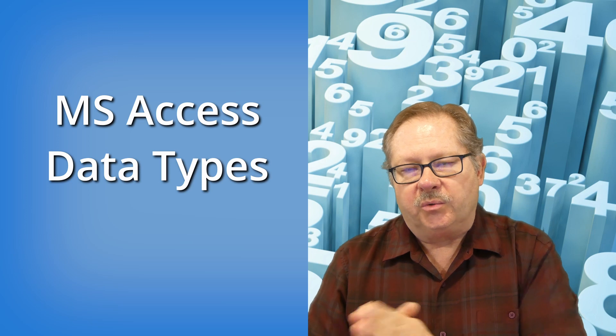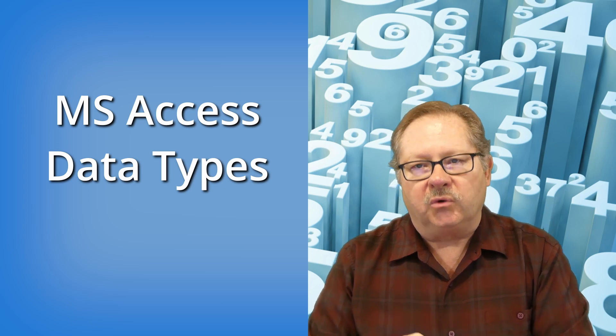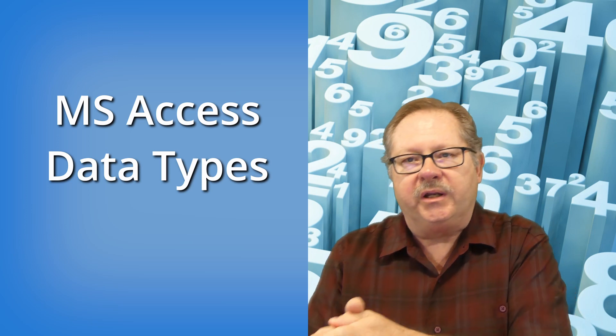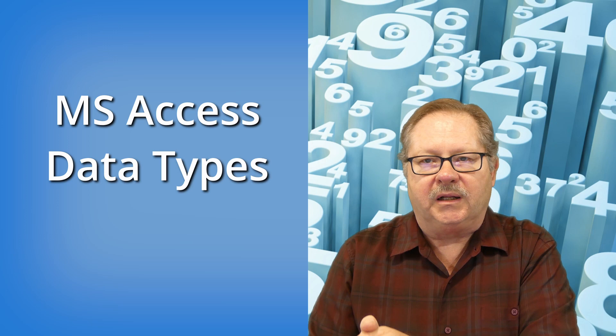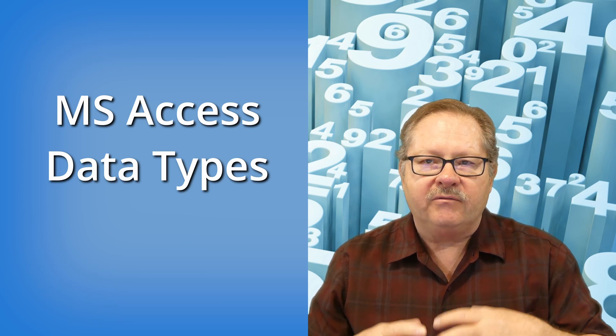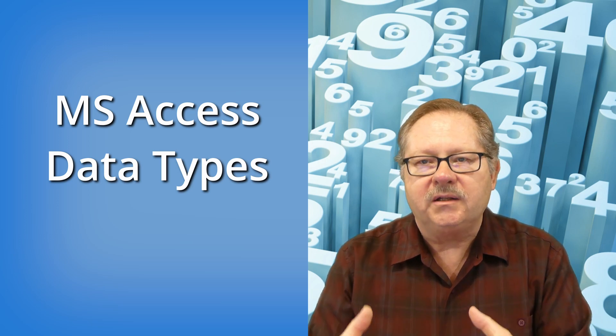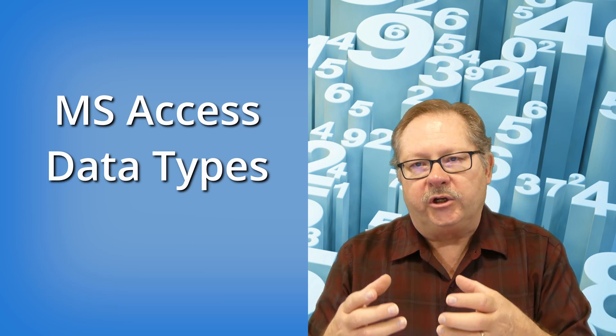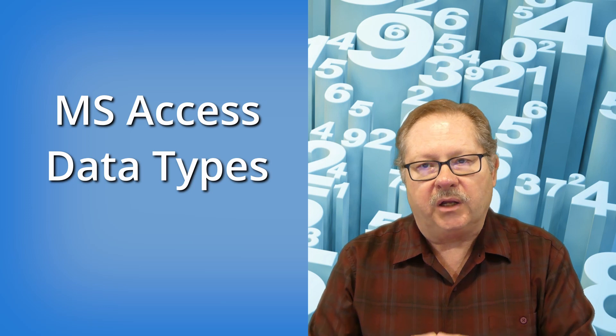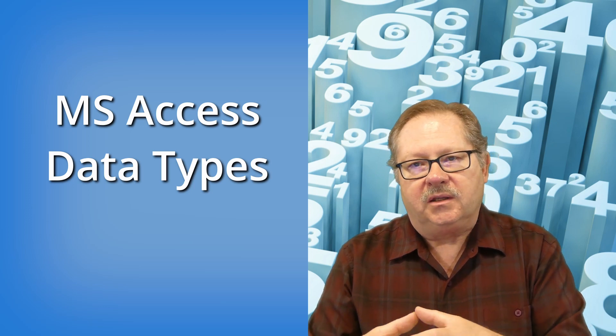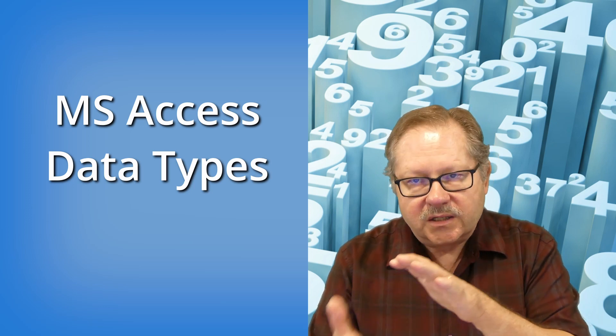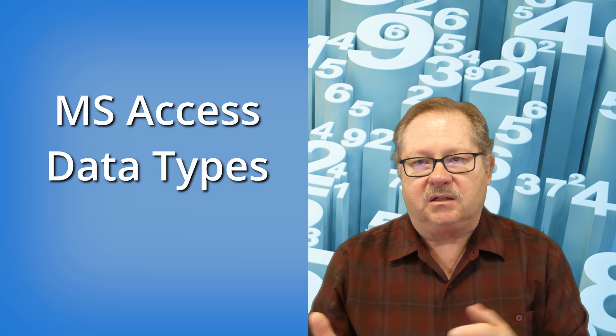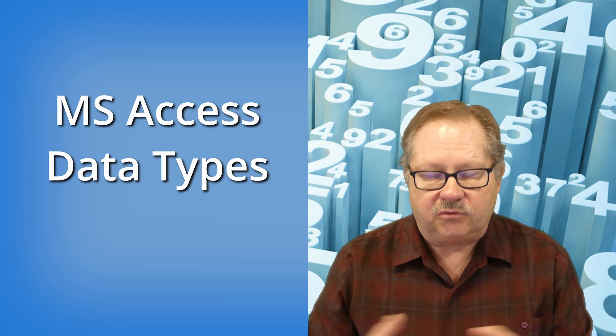So when you're creating a form, the data type continues with you right into the form and allows you to have the right data type set when you use the form and when you execute the process that the form is meant to collect data for.